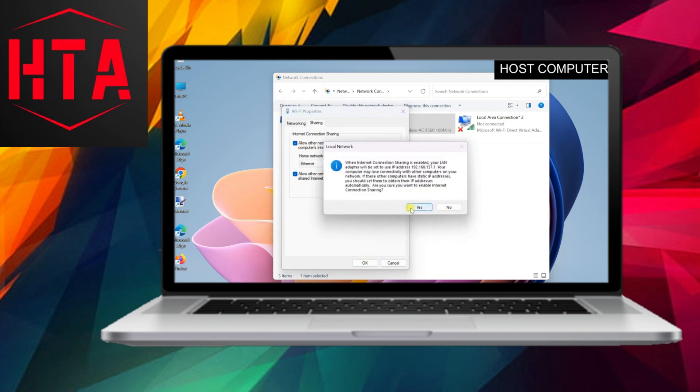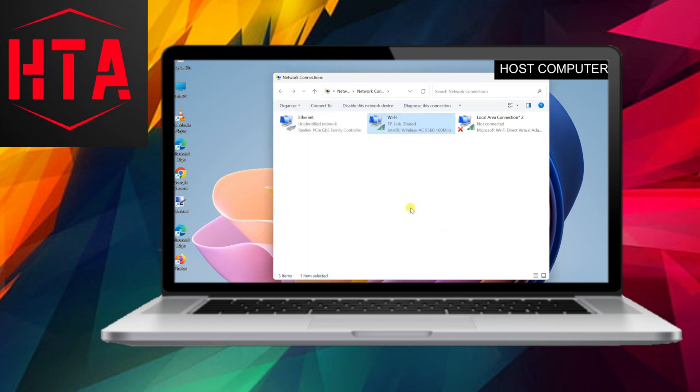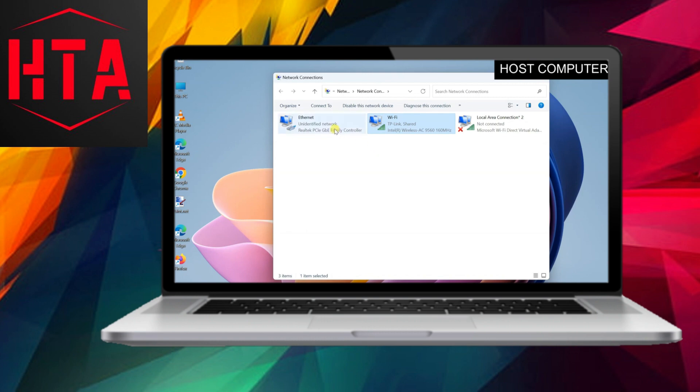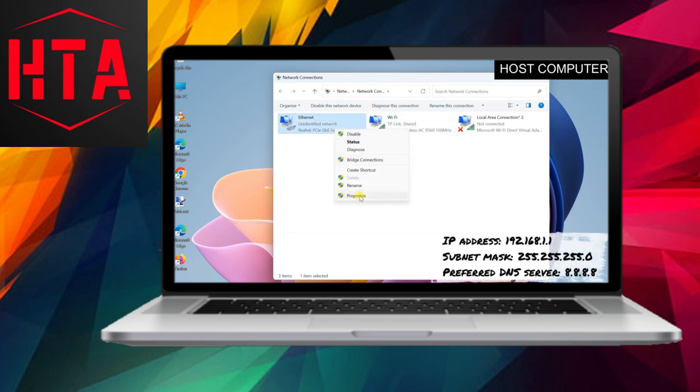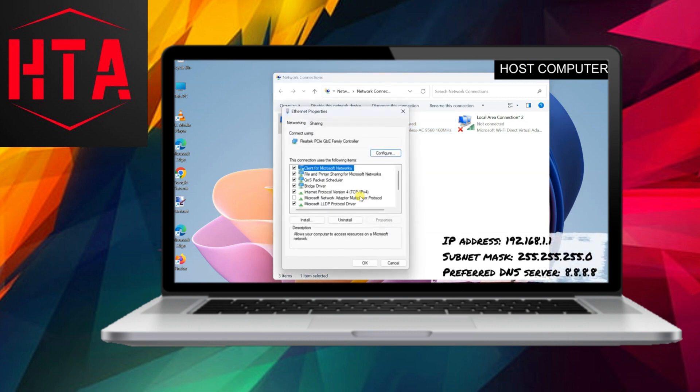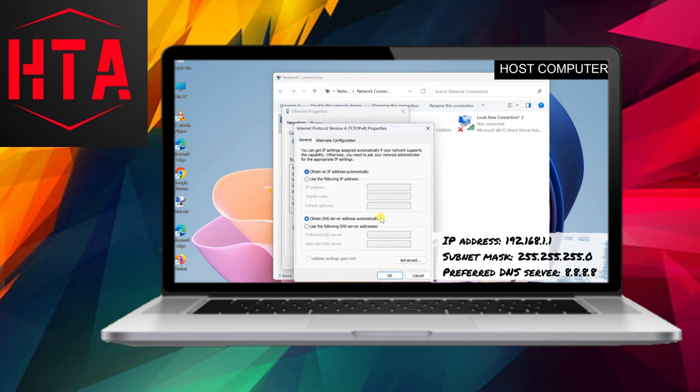Right-click on the Wi-Fi adapter, select Properties, and navigate to the Sharing tab. Check the box next to 'Allow Other Network Users to Connect Through This Computer's Internet Connection.' Under the Home Networking Connection, select Ethernet. If this option is not available, simply check the box and click OK.